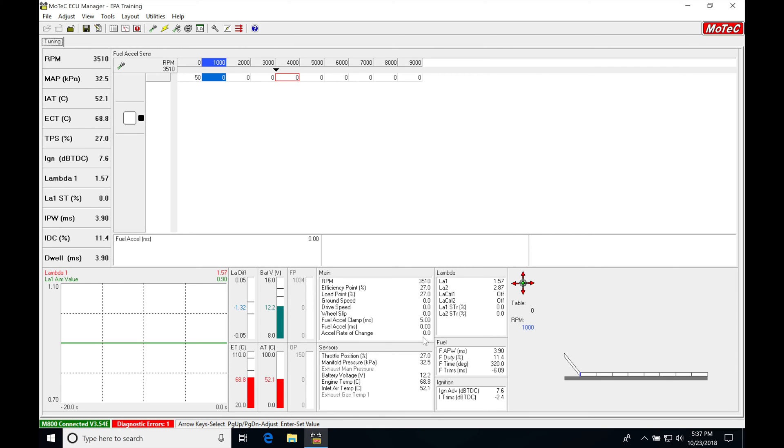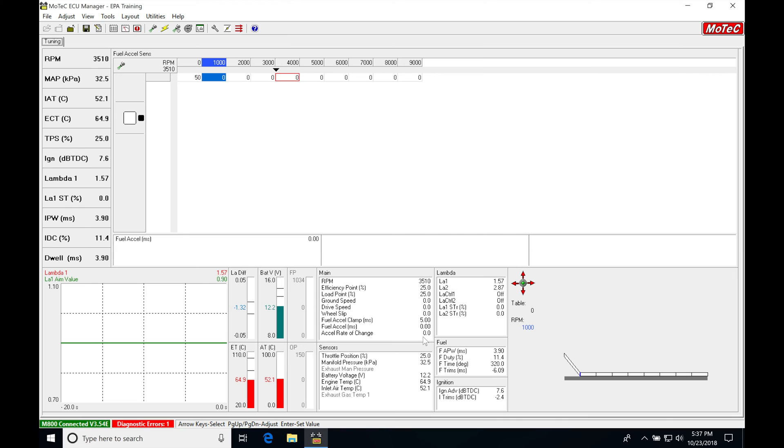If we pay attention to this Excel Rate of Change, we can see that it's going to be calculating values depending on how quickly I rev the engine. As I'm bringing the throttle down, it calculates negative values. If I rev it fast enough, it calculates big values - 160, 140. So as I change the throttle here, it's going to be changing the Excel Rate of Change.